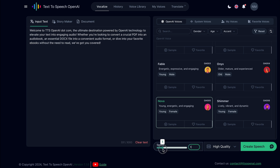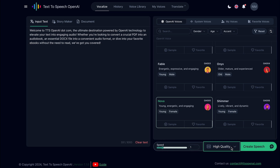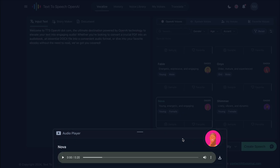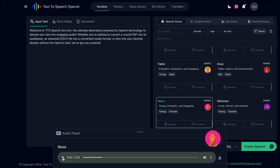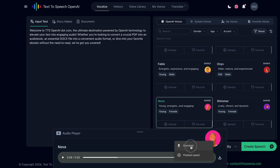Next, you can select the voice speed and quality. I will keep it as default. Finally, click the create speech button to generate your AI voice. Click here to play the generated speech. If you like the result, you can download it to your device or experiment with a different voice.